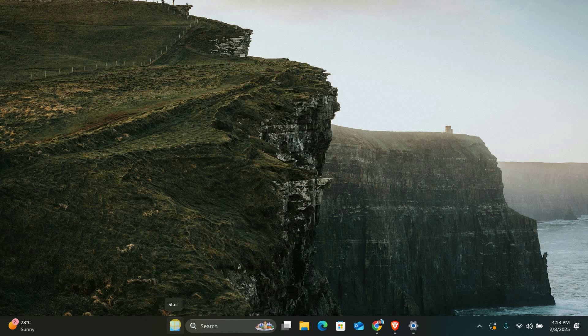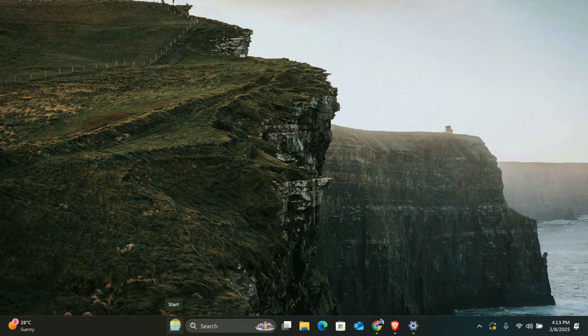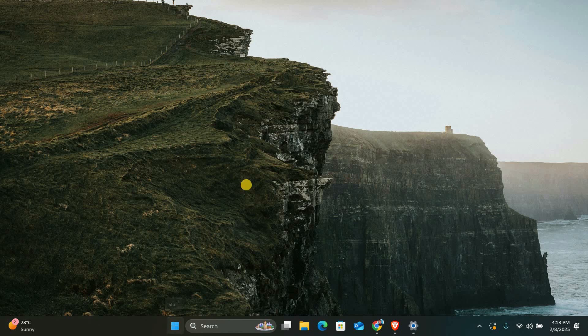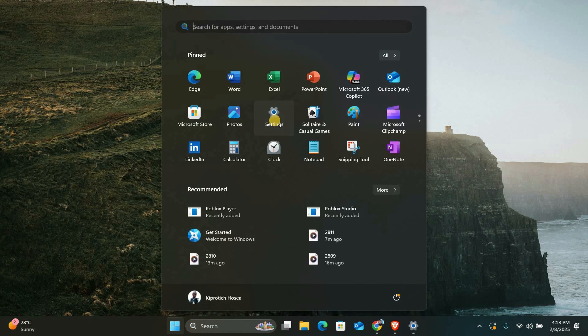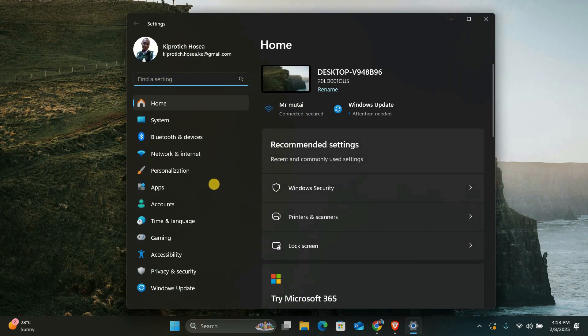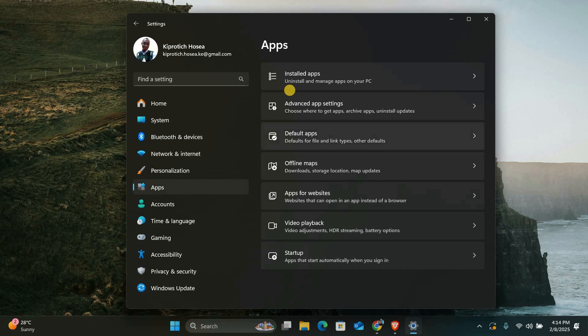In this video, I'll guide you through the process of uninstalling Microsoft GameInput and checking your services to fix the issue. First, we will uninstall Microsoft GameInput. To do this, open a Settings app by clicking the start menu and selecting the gear icon. Once you're in Settings, go to Apps on the left menu and click on Installed apps.